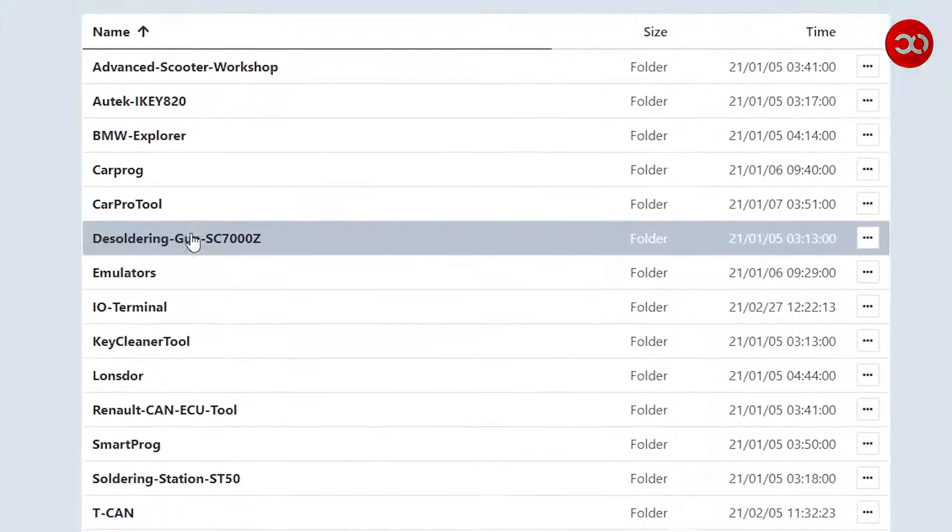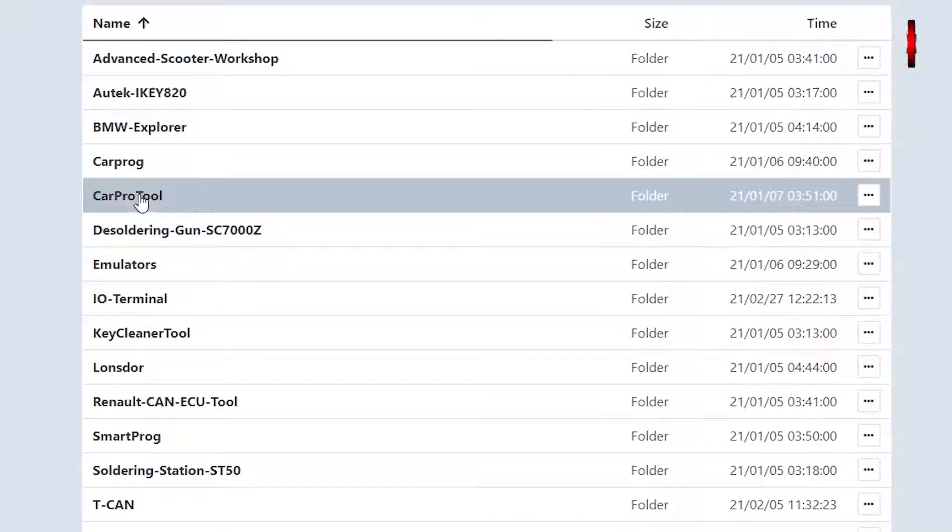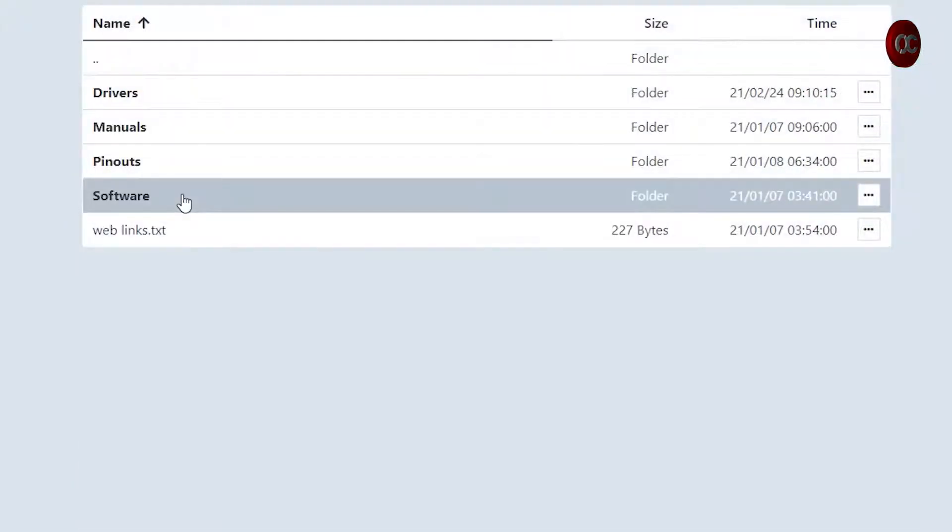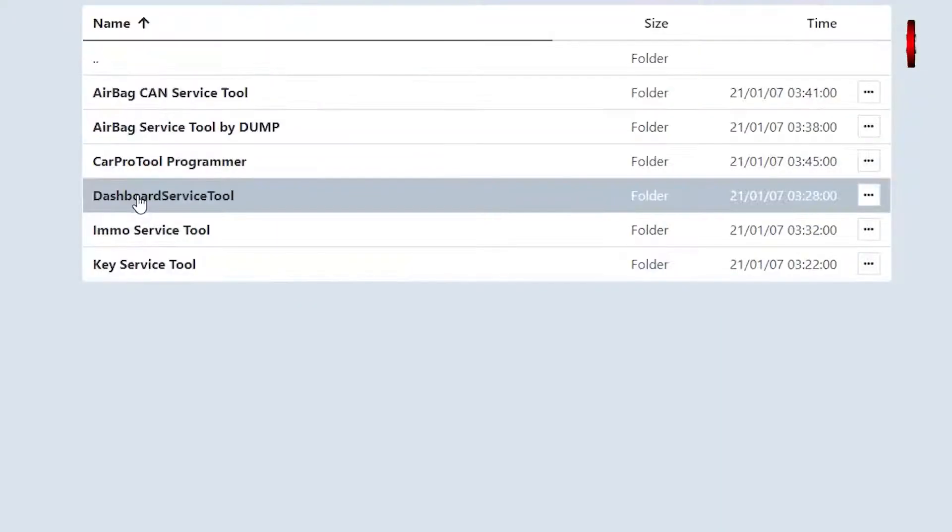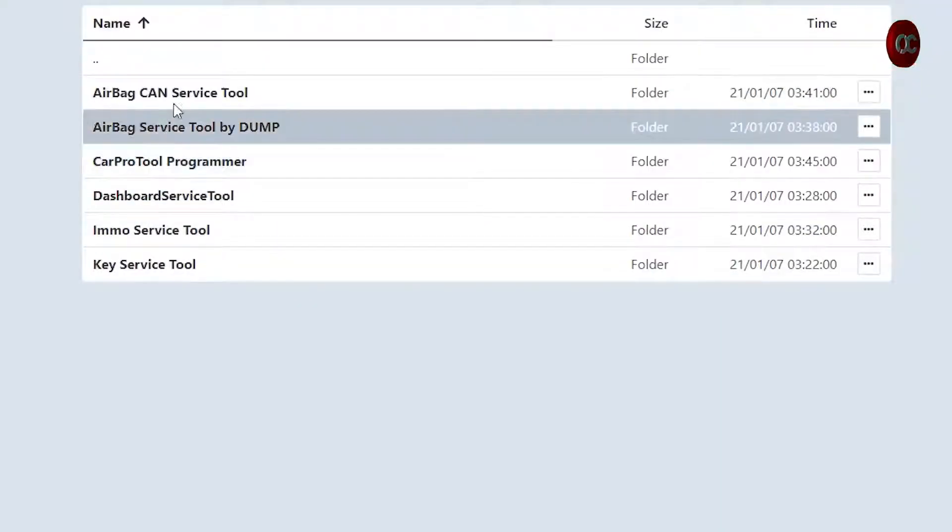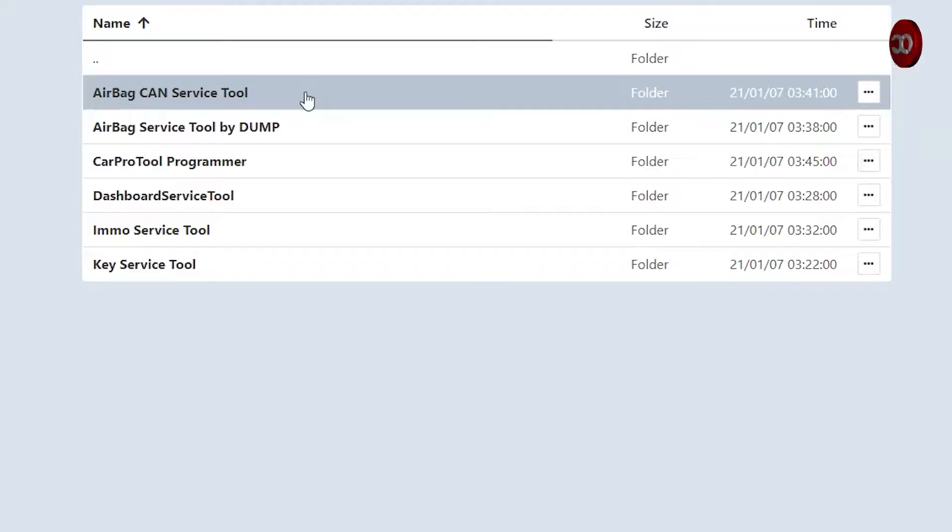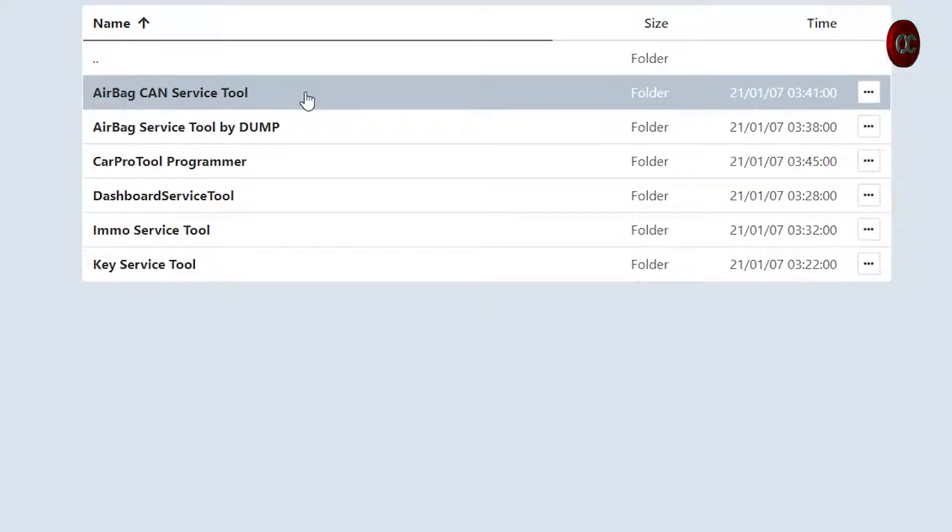Now let's go to the CarPro Tool category, then Software. This is what we need now, so click to go there. Actually we need the first two from the top but I will also briefly tell you about the rest of them.